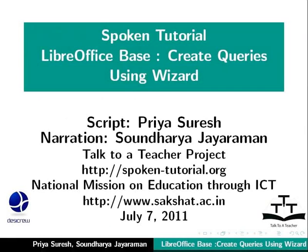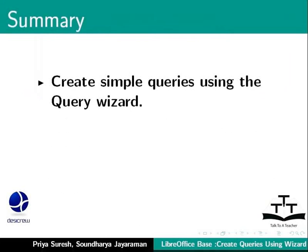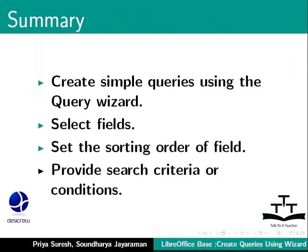This brings us to the end of this tutorial on creating queries using wizard in LibreOffice base. To summarize, we learned how to create simple queries using the query wizard, select fields, set the sorting order of the fields and provide search criteria or conditions for a query.